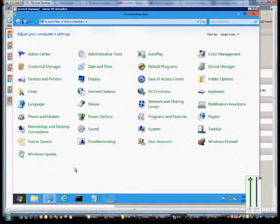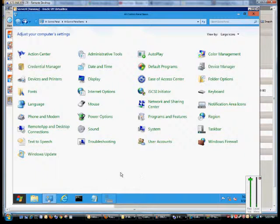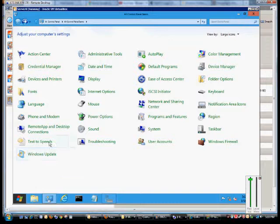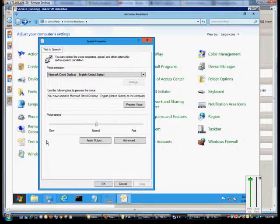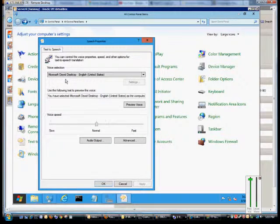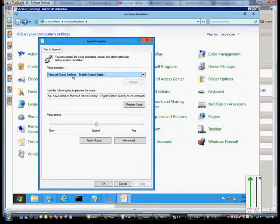We are in Windows 8 and Windows Server 8, and I'm going to show you how to change the text-to-speech options. In the control panel, click on the text-to-speech link, and from here we have several options.